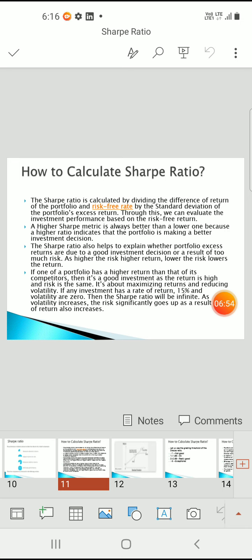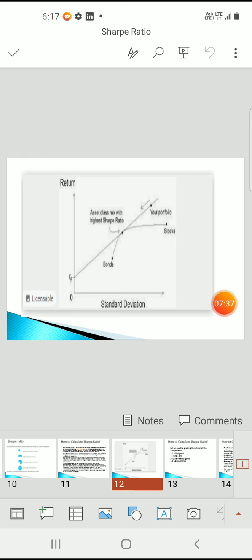The Sharpe ratio helps to explain whether excess portfolio returns are due to good investment decisions or a result of too much risk. Higher risk means higher returns; lower risk means lower returns. If one portfolio has a higher return than its competitors with the same risk level, it's a good investment. It is about maximizing returns and reducing volatility. If the investment has a rate of return of 15% and volatility is at zero, the Sharpe ratio will be infinite.